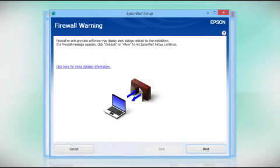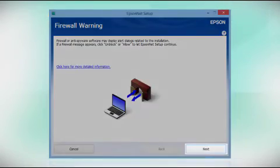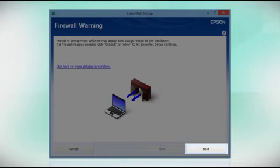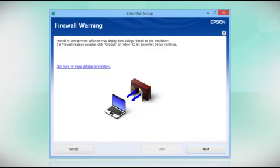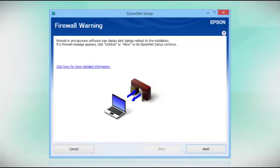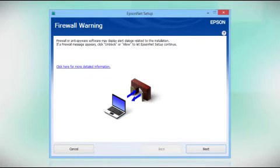At this screen, click Next to allow setup to continue. If you see an alert message from your firewall or anti-spyware software, be sure to select Unblock or Allow.